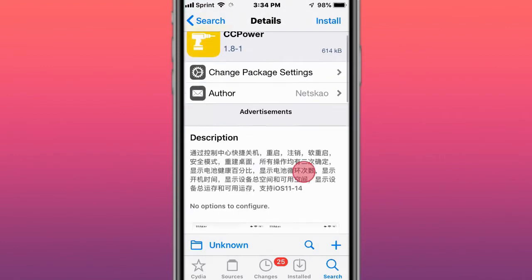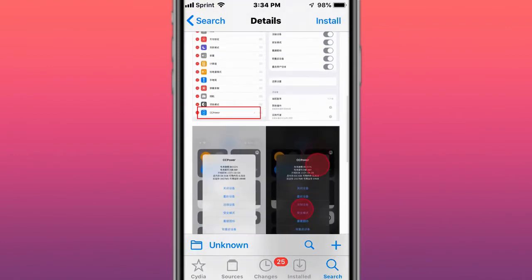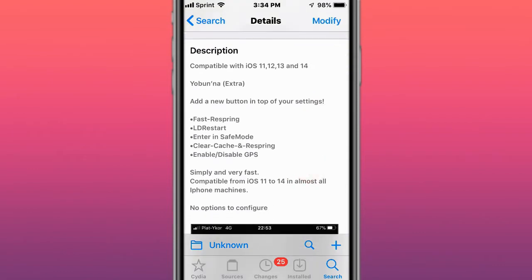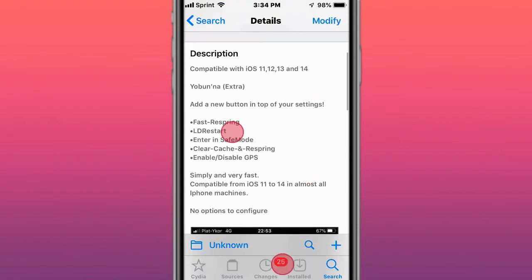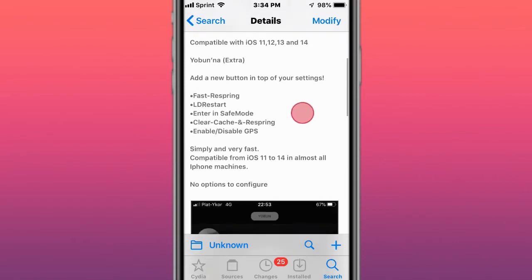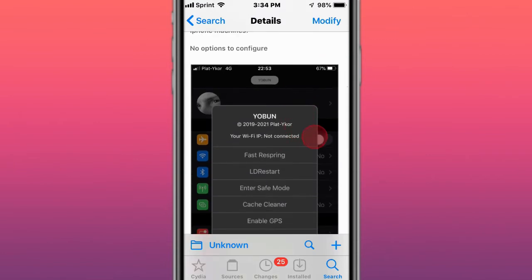This is called CC Power. This is called Yoban, adds a new button on top of your settings. Fast respring, LD restart, enter in safe mode, clear cache and respring, enable or disable GPS, supports iOS 11 to 14.